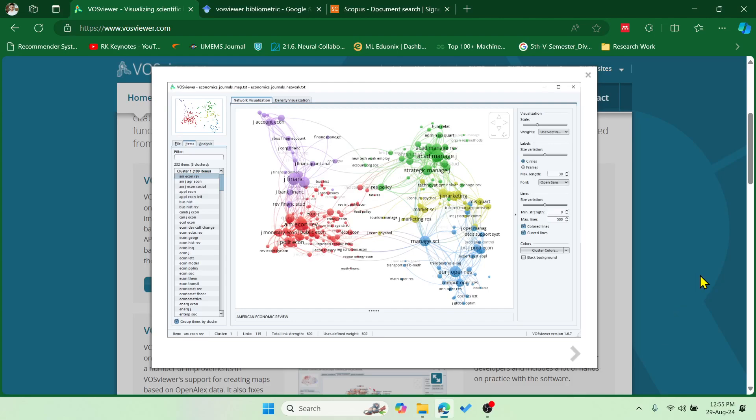Hey guys, welcome to our keynote. In this video I'm going to show you how to perform bibliometric analysis using VOSviewer software. This tool can be used to analyze bibliometrics, find co-occurrences of different authors, the number of occurrences of a keyword, the importance of keywords published in research papers, the most cited papers, which country has contributed more publications on a particular topic, and the top journals. This tool has a lot of benefits.